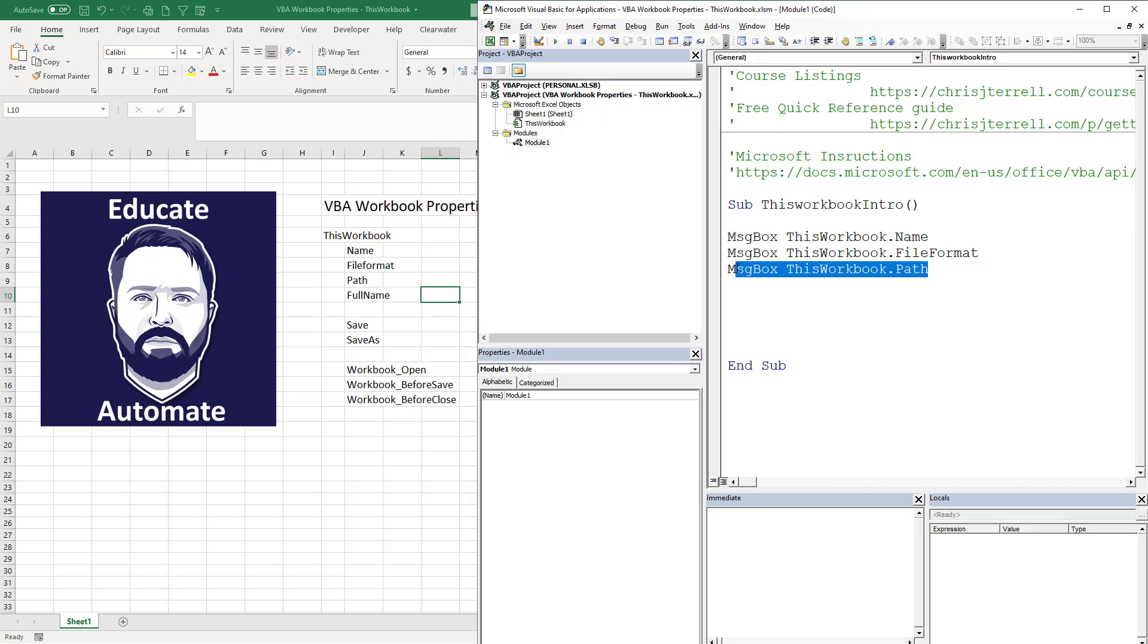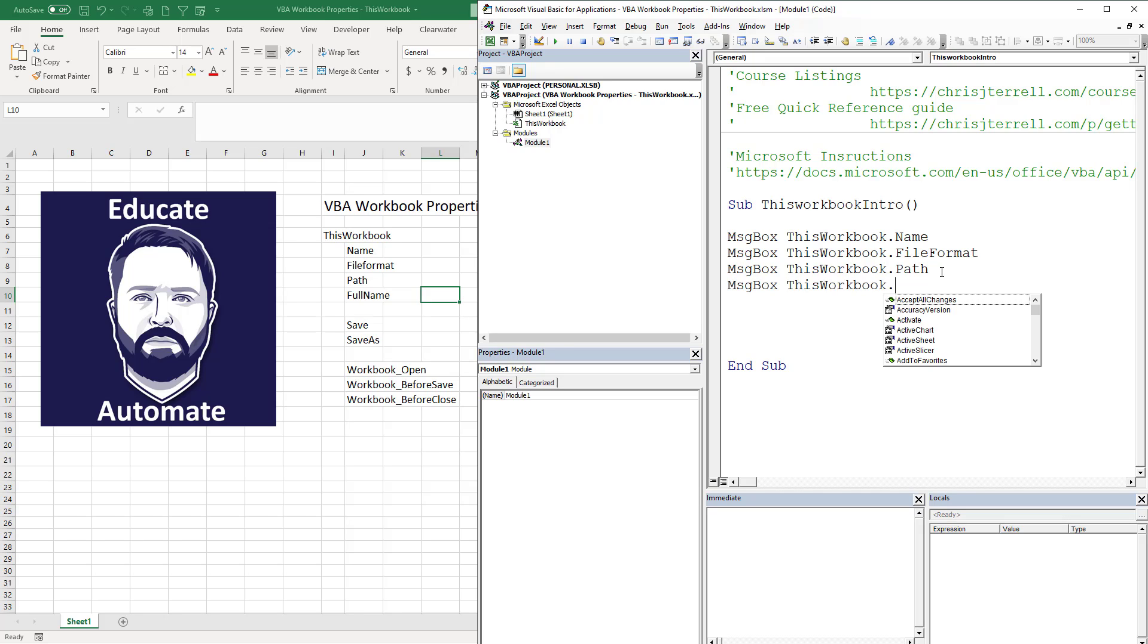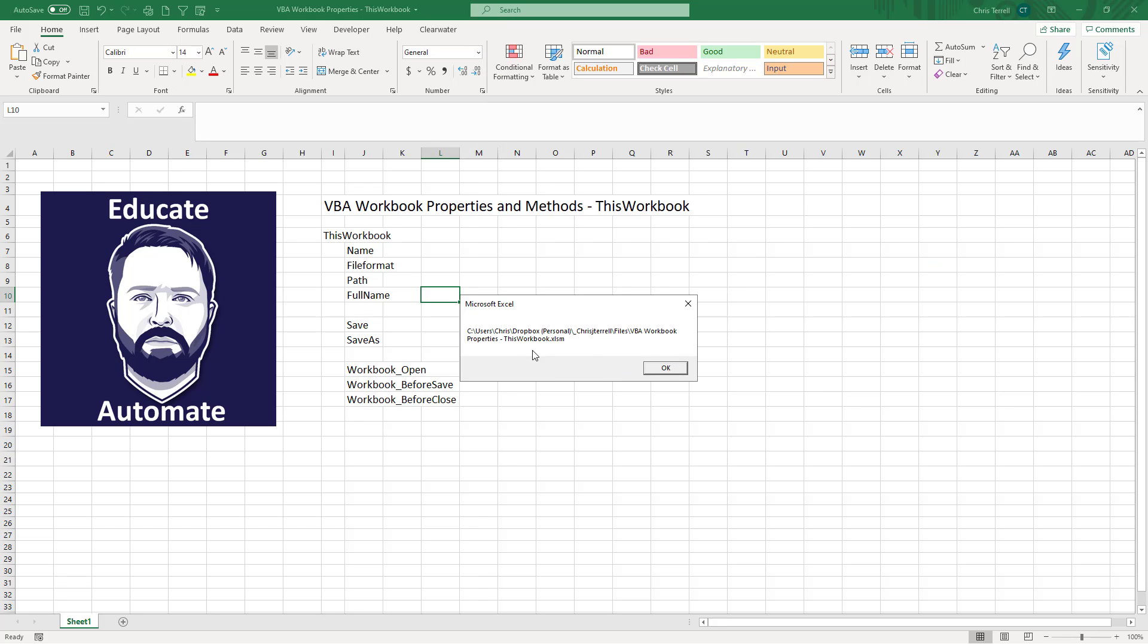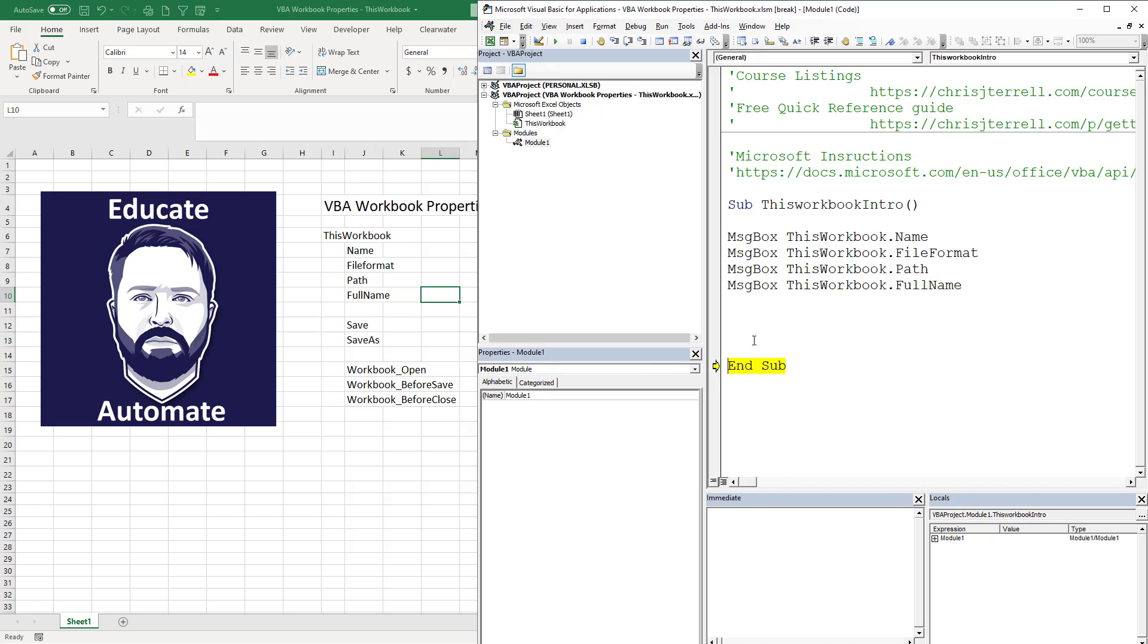The next one that we're going to do is grab this whole thing. Instead of Path, we're going to do FullName. Now this sounds a little weird and it actually kind of is, but if you go down to FullName, it's going to give you the actual full name or full path and the name of that workbook.